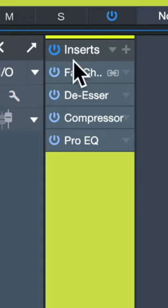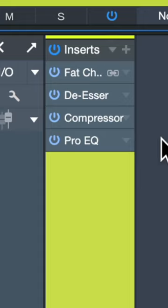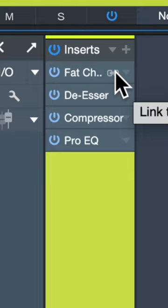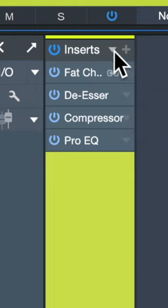Have you ever mixed a vocal and thought this is the perfect vocal chain? I would love to save this and use it later. In case you didn't know, Studio One lets you do that really easily.